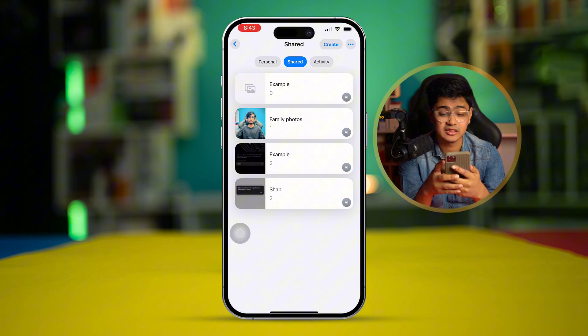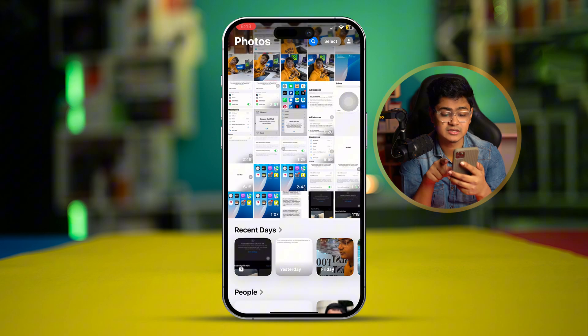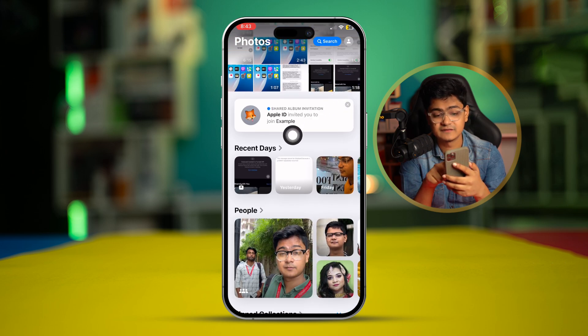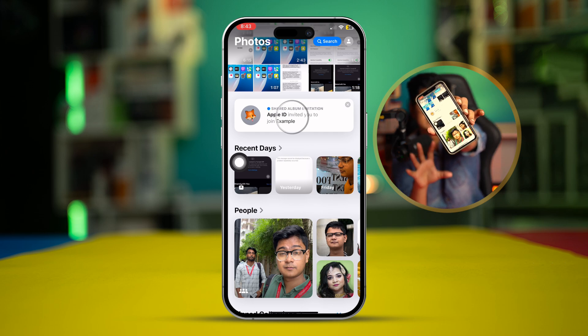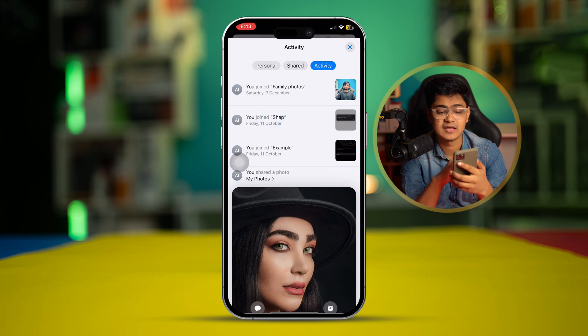On the other person's iPhone, they will get a prompt in their Photos application. As you can see on screen, the invitation pops up. They need to select it and tap Accept. That's exactly what you need to do to solve this problem. If you still have any issues, please let me know in the comments.